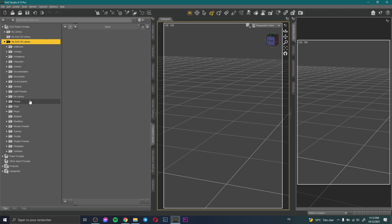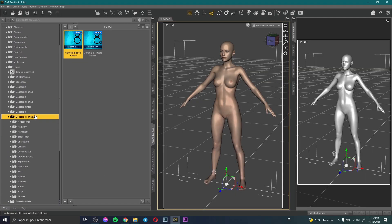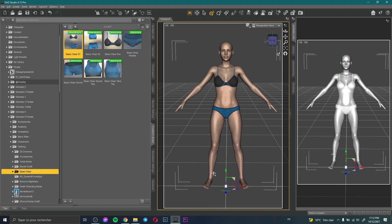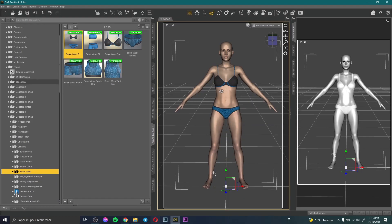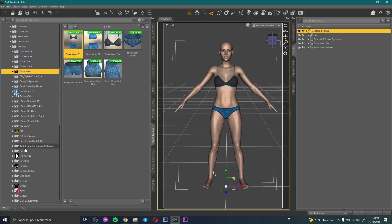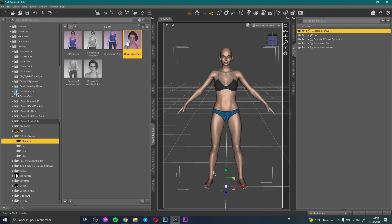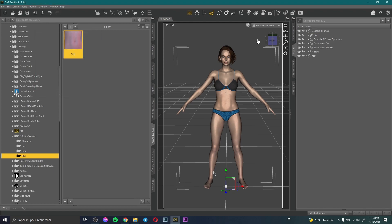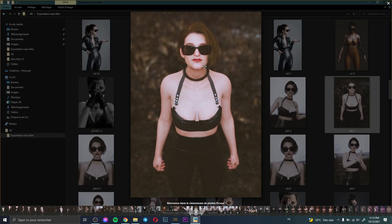So here we have the studio. The first thing I do is add a basic Genesis 8 Female, then I add basic clothes. Next I need to apply the Jill Valentine character — I select the character, go to Jill Valentine, and apply the body, face, hair, and skin.